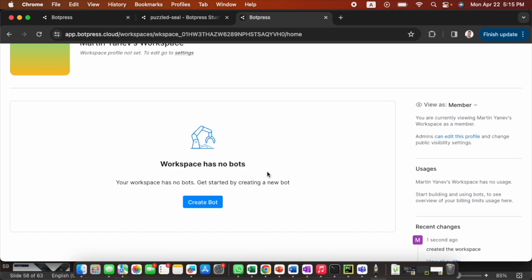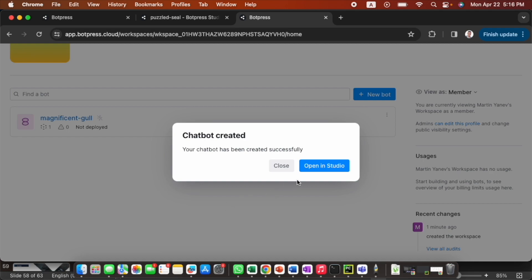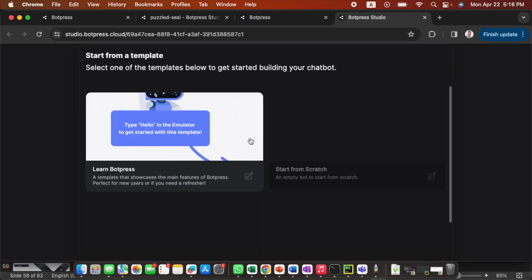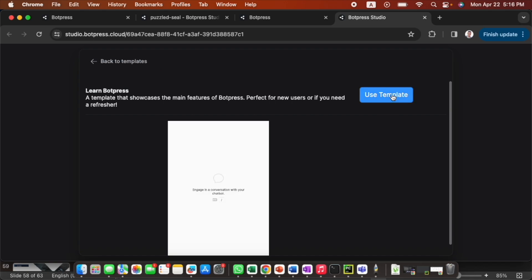After you create your account, just click 'Create Bot.' Then click 'Open in Studio.' In the beginning it doesn't allow you to start from scratch — it asks you to start with a Learn Botpress template.